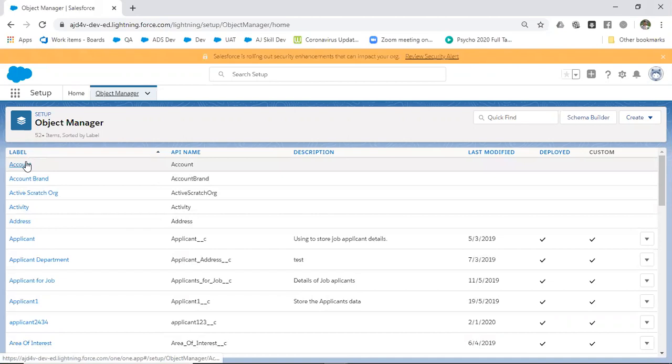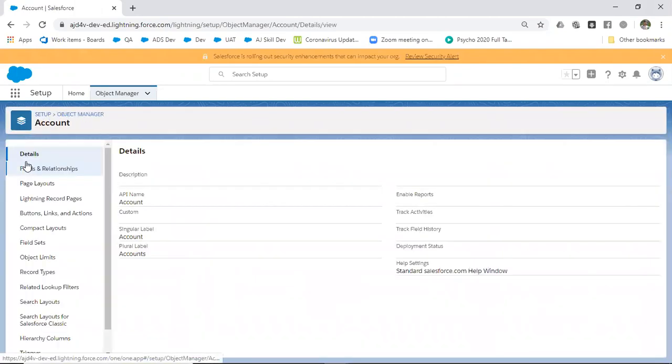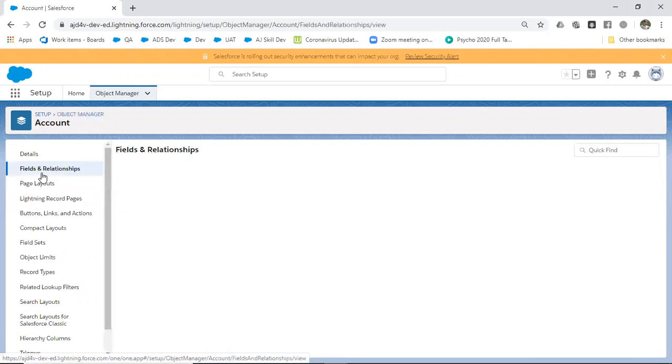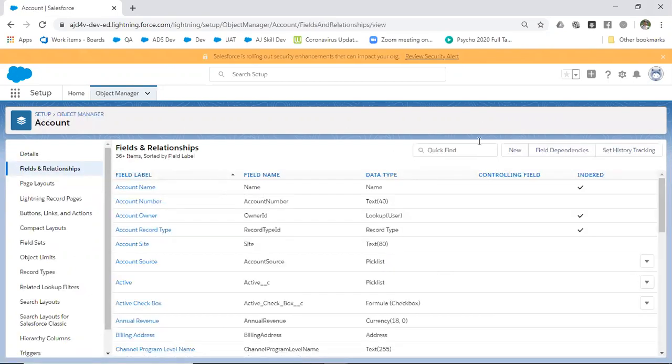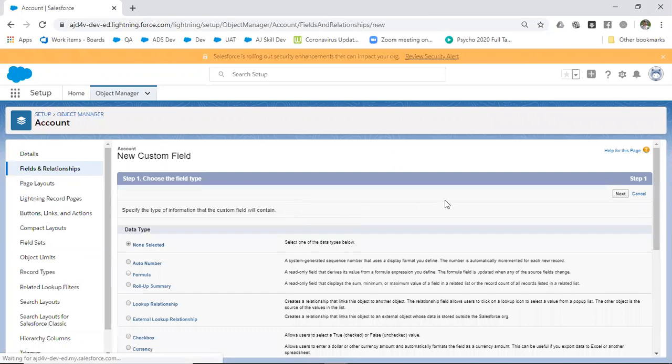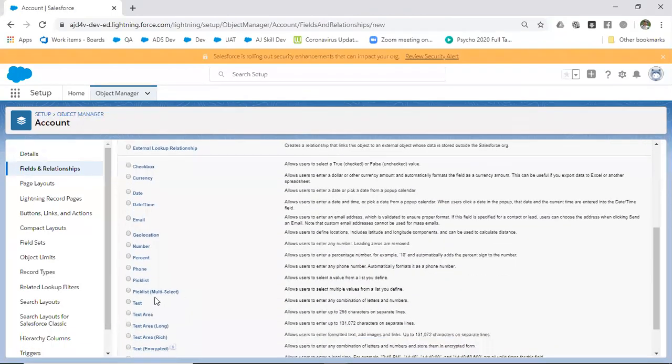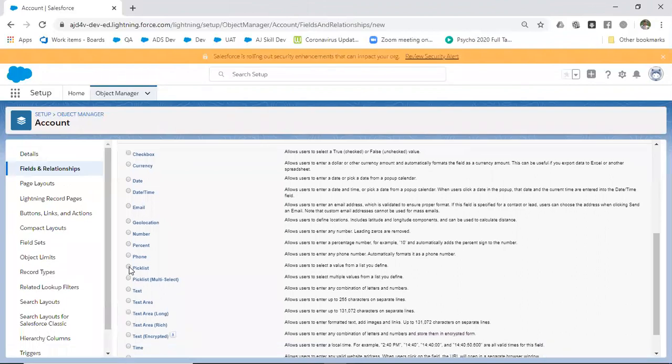I'm going to create one field and name it as Field One. I'm selecting picklist as the option.